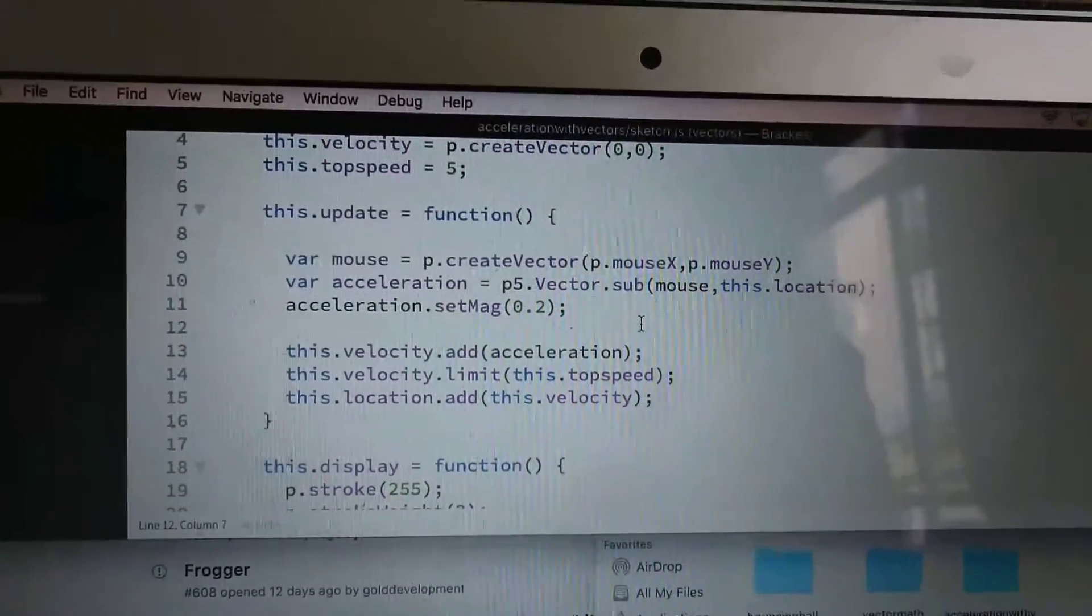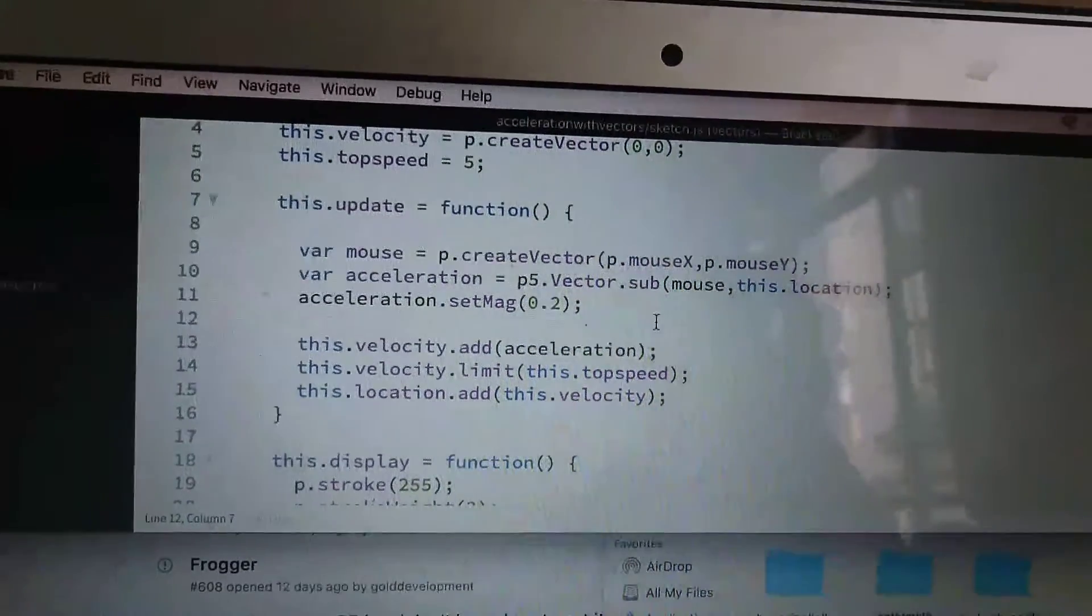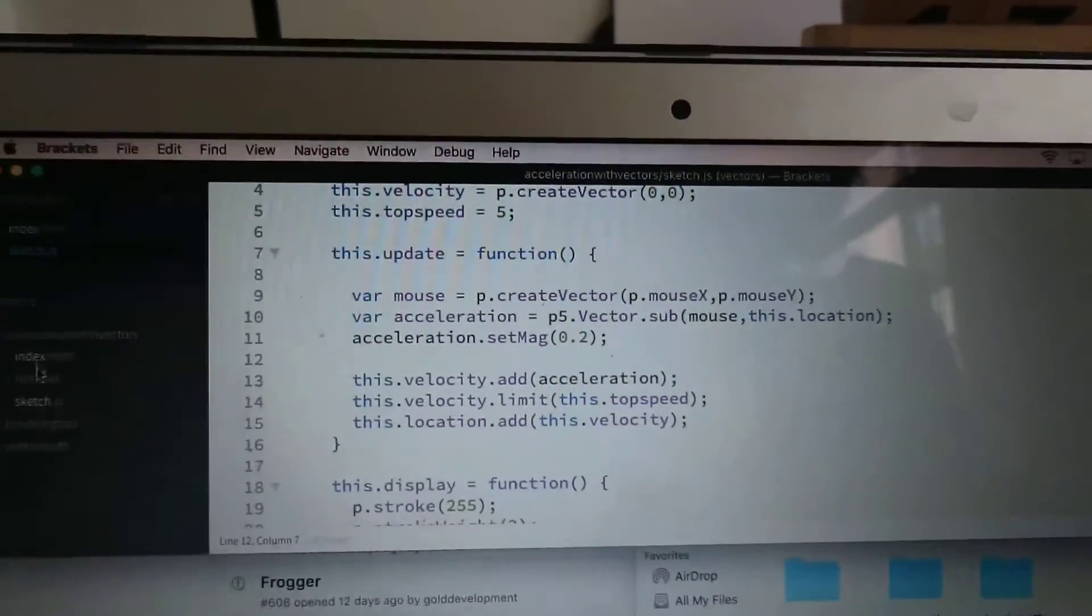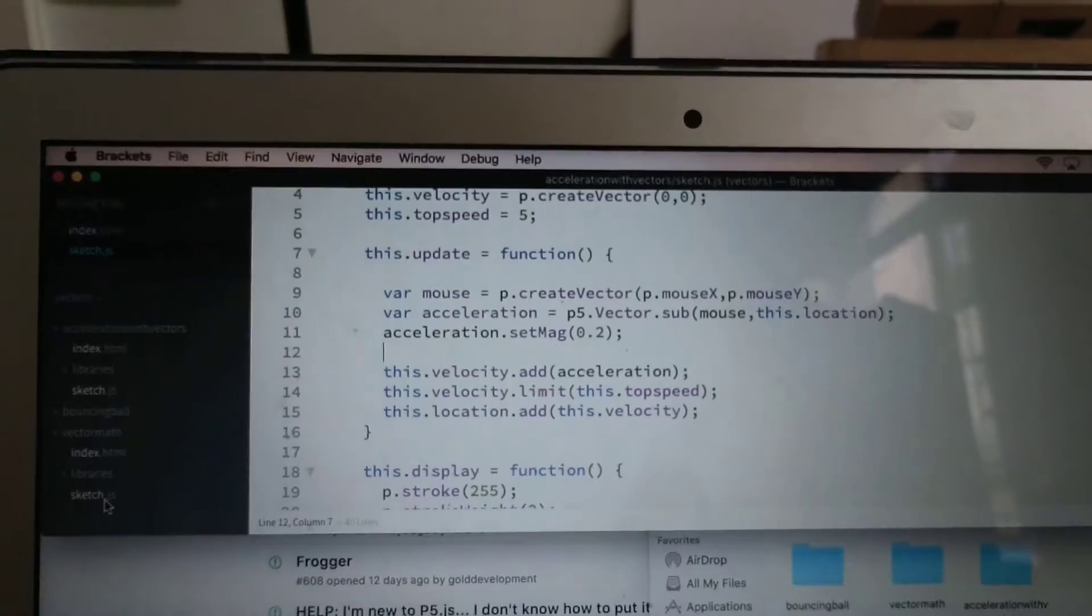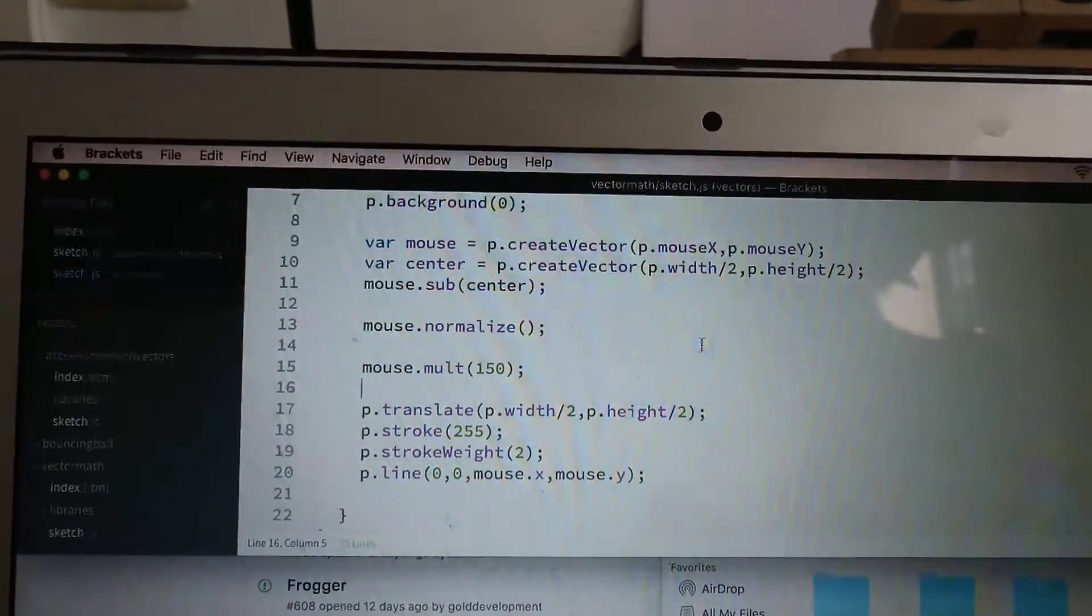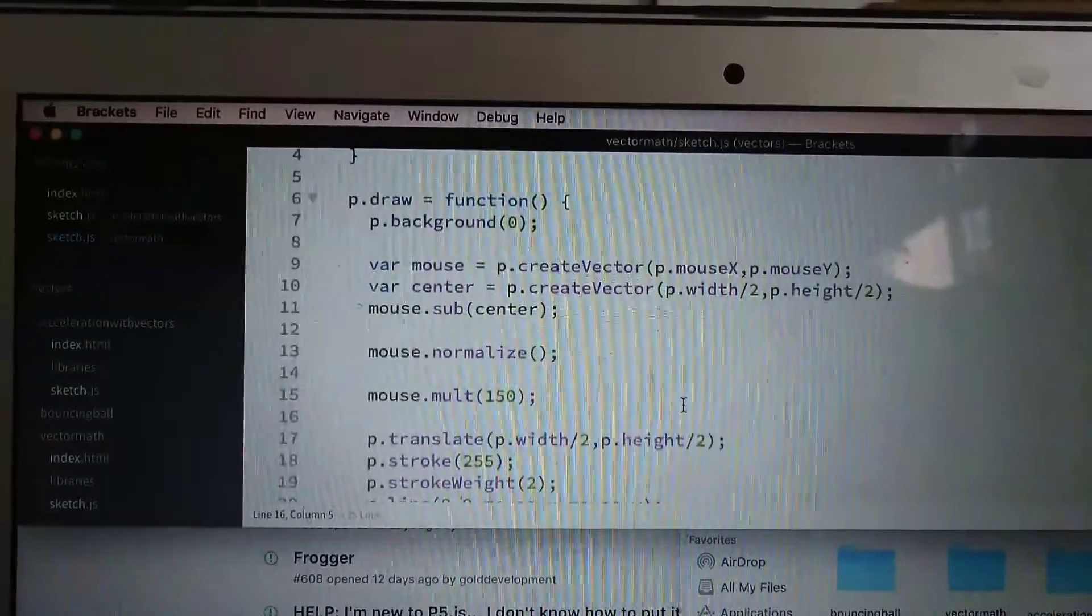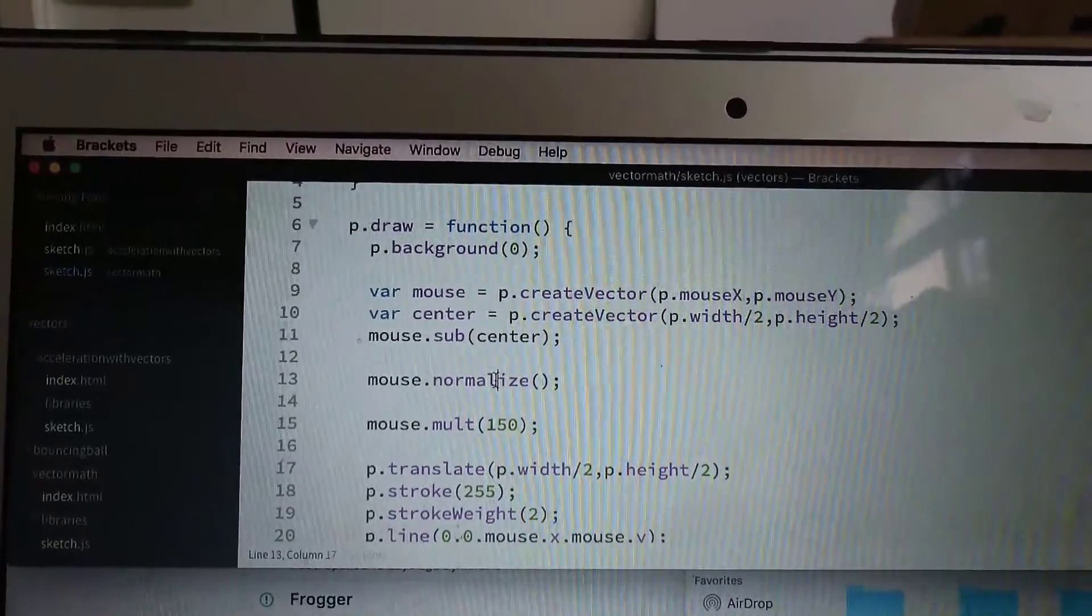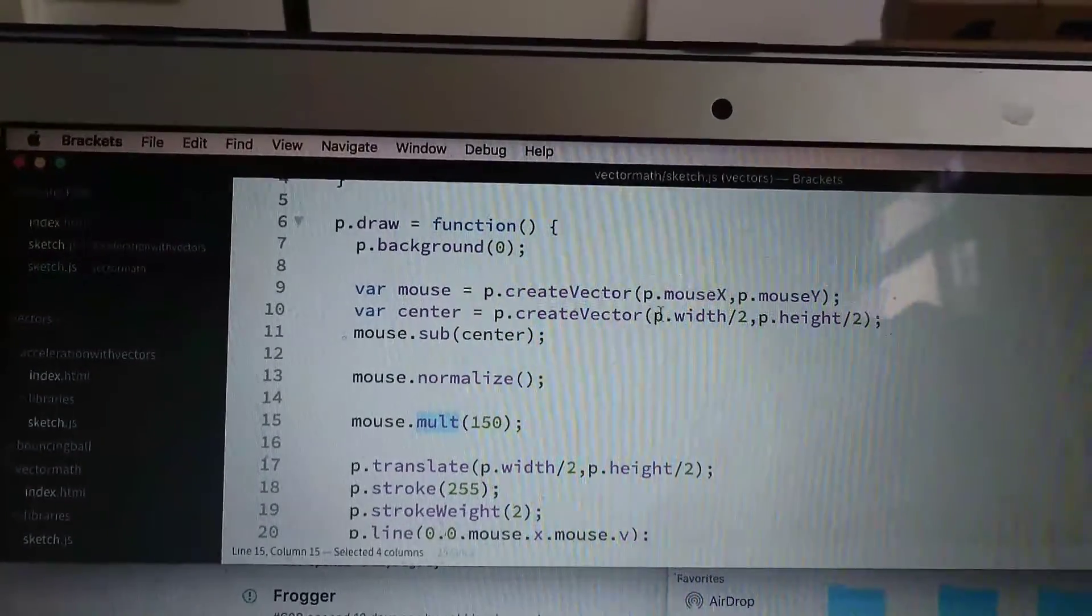Then you can see we just got subtraction and normalization. And if we do this, you see we just got subtraction, normalization, and multiplication.